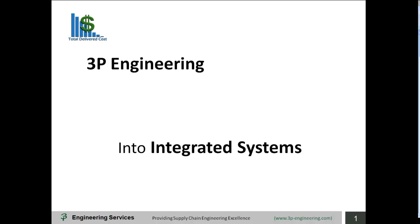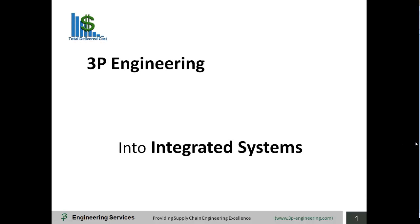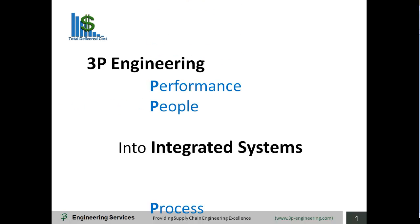Welcome to 3P Engineering's series of vignettes which highlight our capabilities in providing supply chain engineering excellence to our clients. This vignette within our external logistics capabilities section illustrates the optimization of conveyance loading.